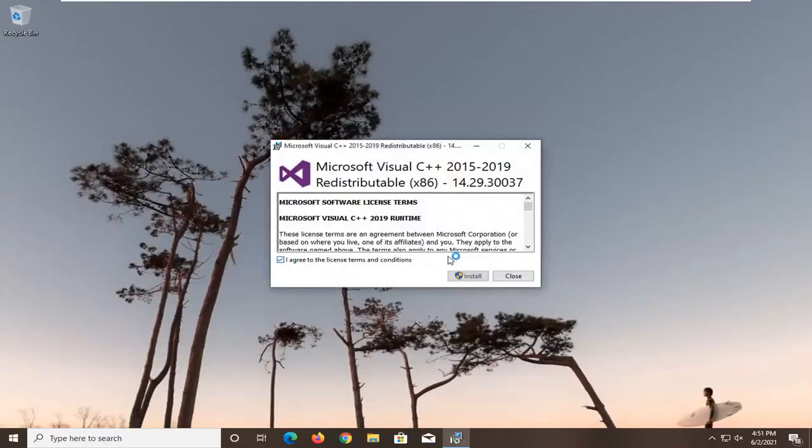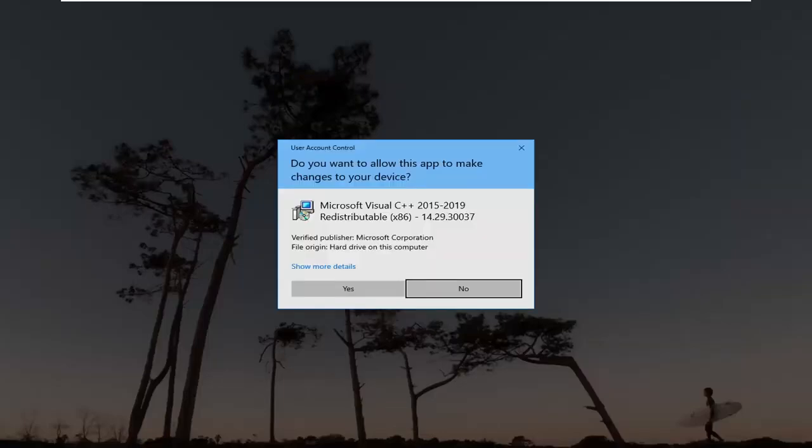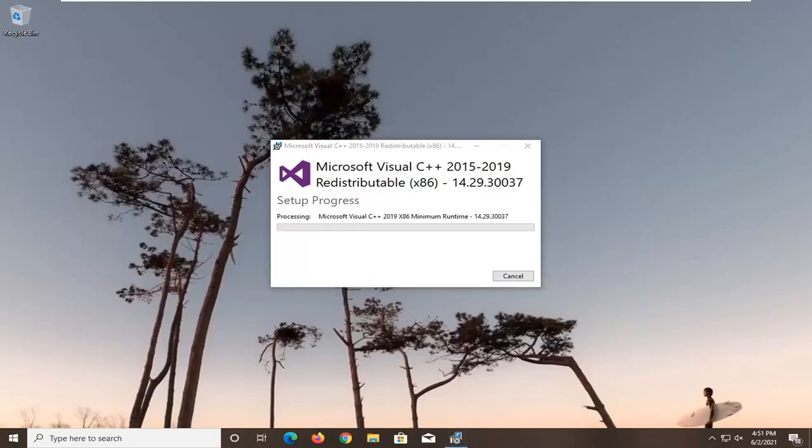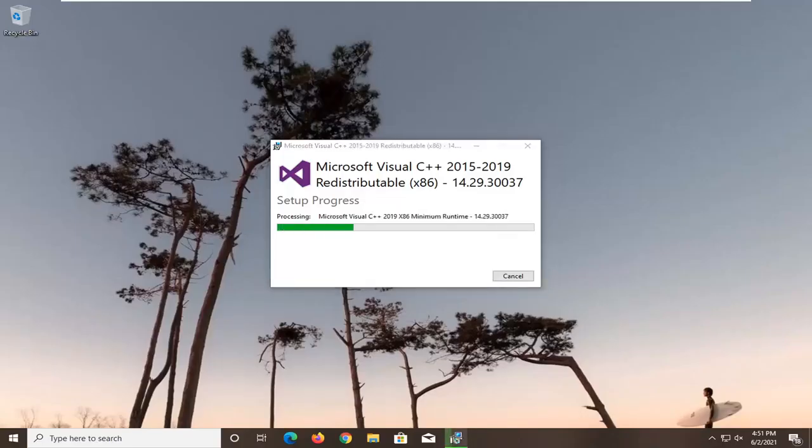You want to agree to the license terms and conditions and select Install. Select Yes if you receive the user account control prompt.